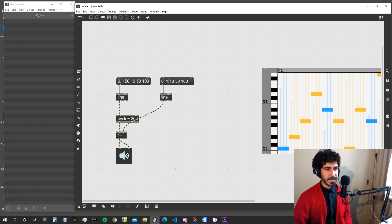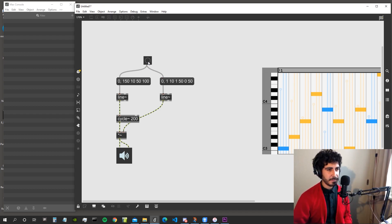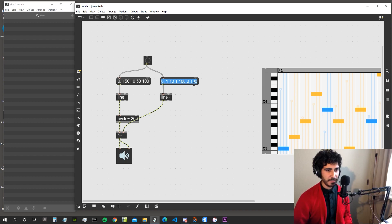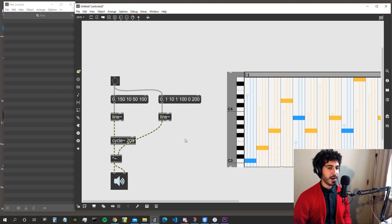The envelope goes to one in 10 milliseconds, stays at one for 50 milliseconds, then goes to zero in another 50. Let's connect a bang to both messages. Let's say it stays at one for 100 milliseconds then goes to zero in 200 milliseconds — that gives a bit of room vibration with the kick.